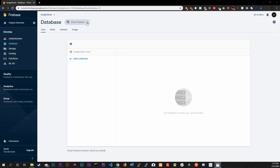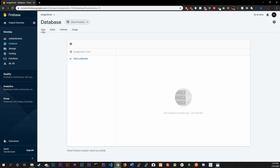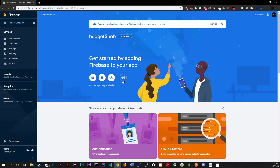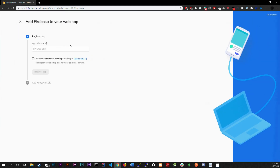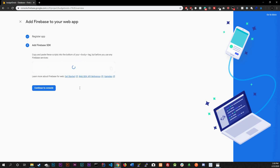Once the database is created, you'll see a dashboard where you can go to Rules and change authentication settings. We're done with this dashboard for now. Go back to Project Overview and click the web app icon — we're building a web application. Give the app a nickname; I'll call it 'Budget Snob.' Then click Register App.